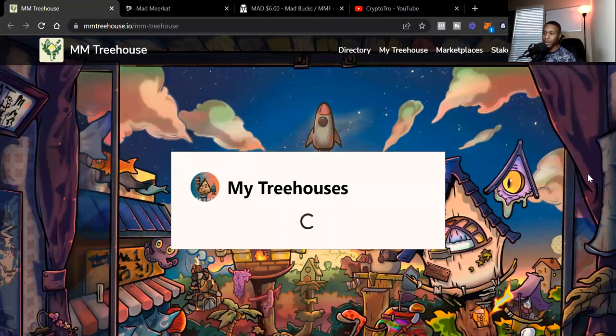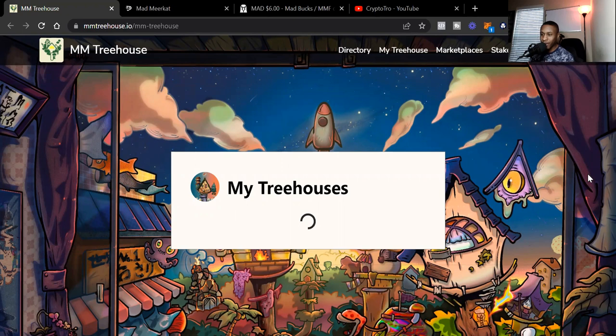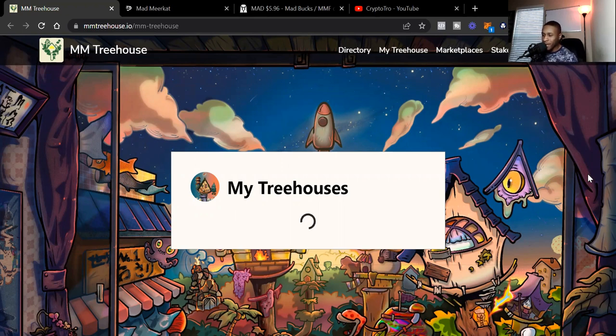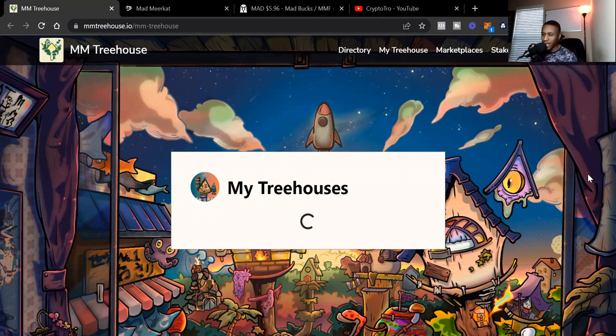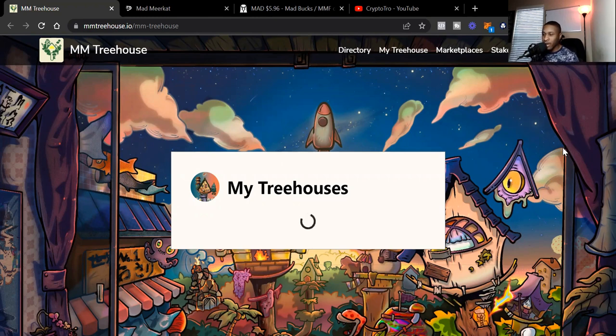Welcome back to the channel Crypto Trope. I am Crypto Trope bringing you the latest and greatest in cryptocurrency. Today we're going to talk about one of the hottest NFT projects on the Cronos blockchain that continues to reach new all-time highs as far as floor prices.